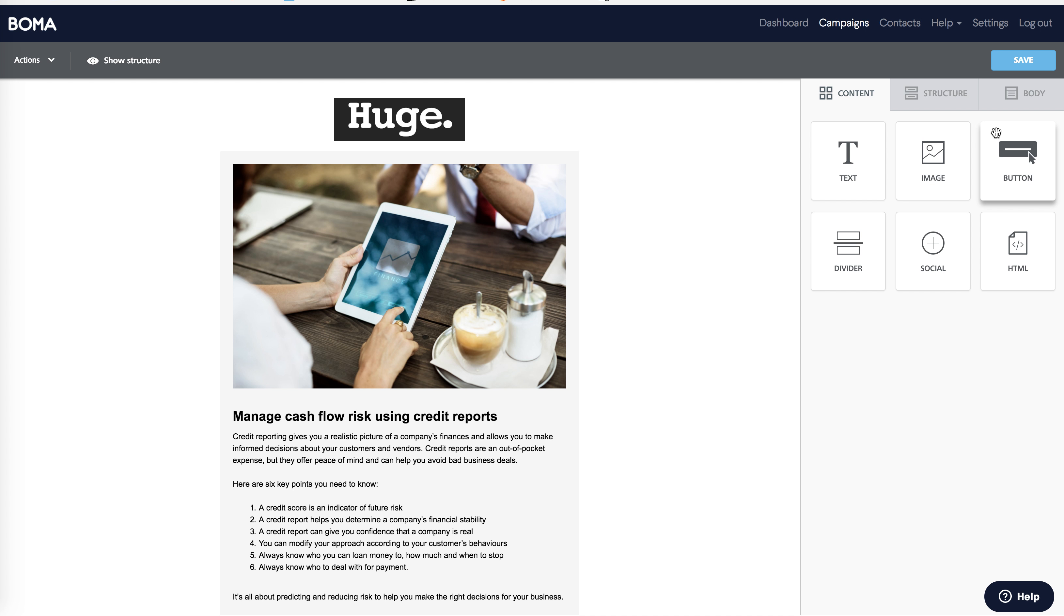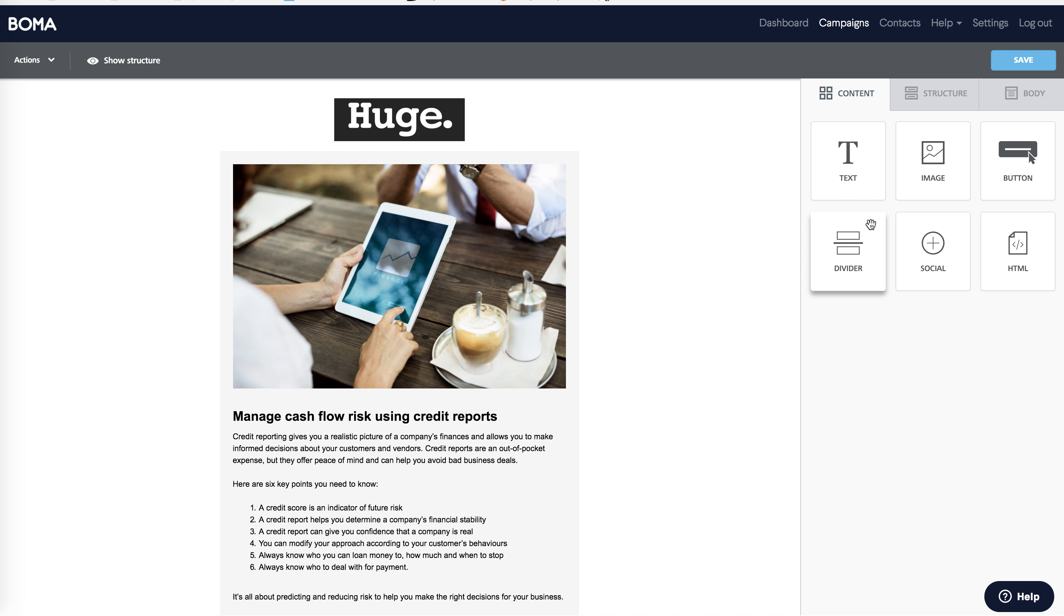And under content, you can edit the individual content blocks. Images, text, buttons and dividers can all be inserted, copied, moved around and deleted. If you've already set up your social channels and third party integrations, you don't need to add these again.